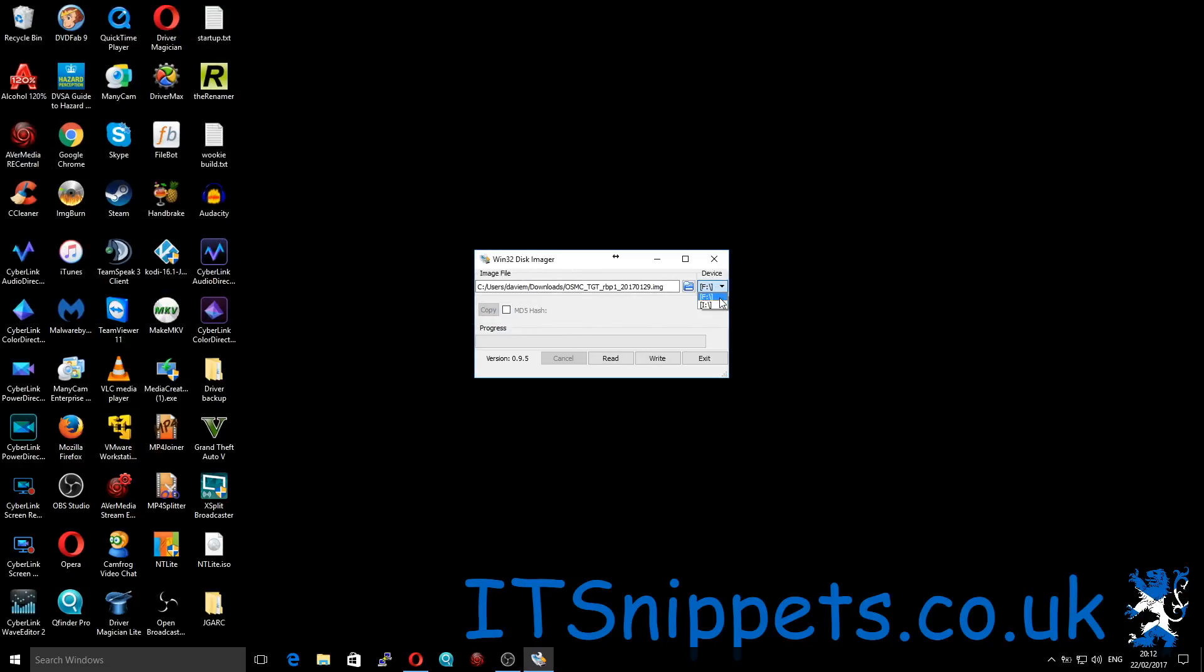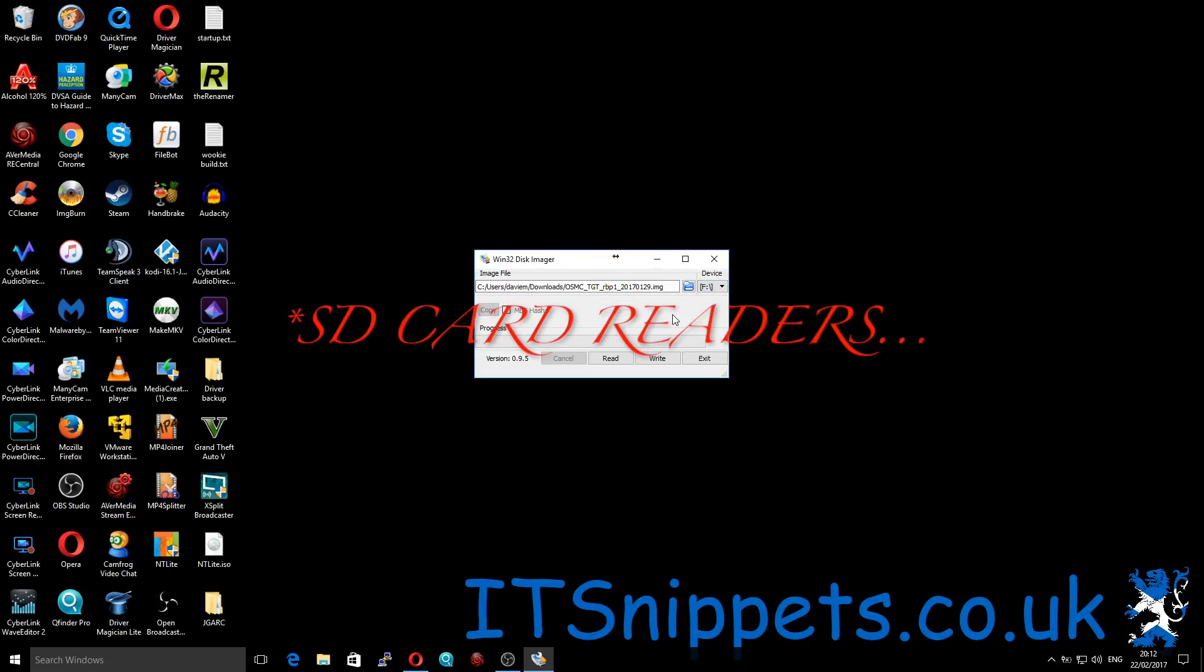Now regarding choosing a device, I have two USB devices connected. One is drive I, which is a USB hard drive, and drive F is my SD card. Now most laptops these days have SD cards actually built into them.